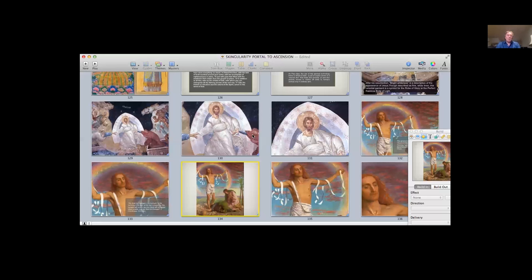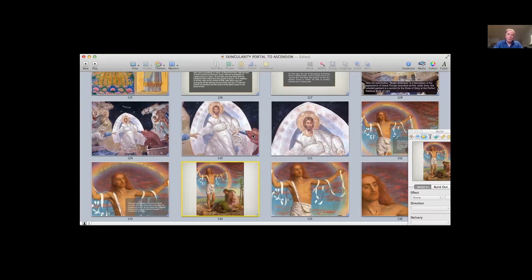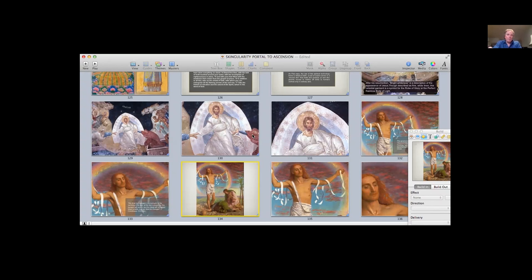In Buddhism, the Chintamani stone is the stone that produces the rainbow body of light. It's believed to have been of extraterrestrial origin, possibly coming from Sirius, and is really the basis for the Holy Grail stories as well as the stories of the philosopher's stone, the stone of transmutation.